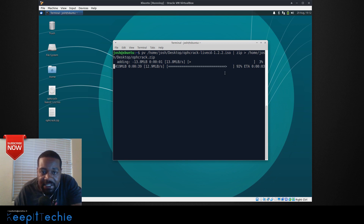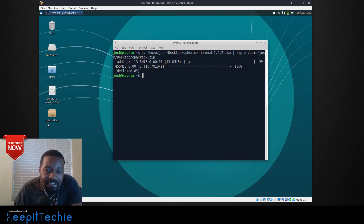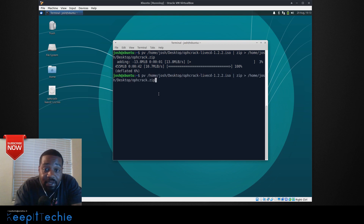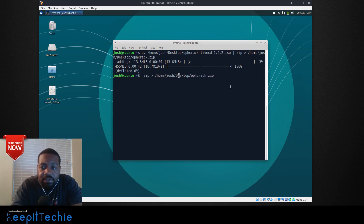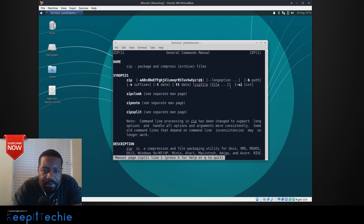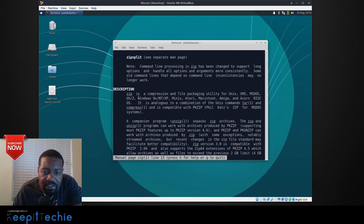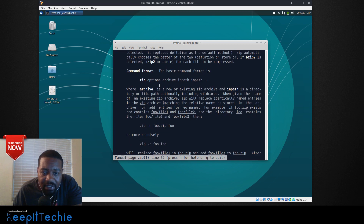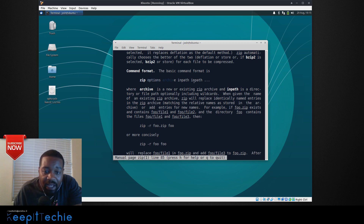Now let me delete the zip file and run zip by itself without PV. This is actually a great opportunity to show you how I learn commands — let's go man zip, because I don't remember the exact format. It says zip package to compress files. Most of the time they give you examples, and that really helps. The basic command format of zip is: zip, then the options, then the archive file, then the path to the actual file.